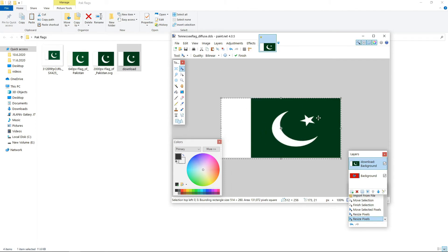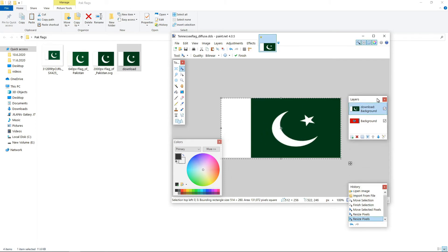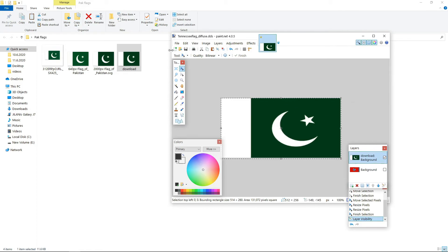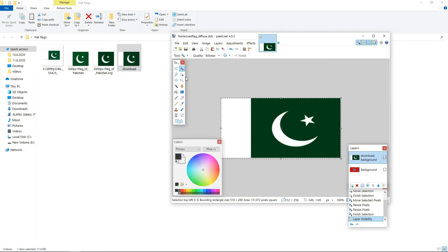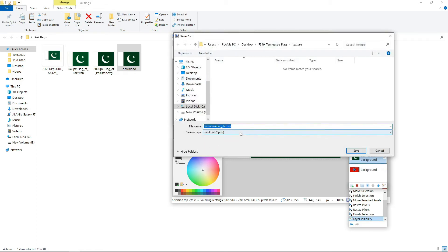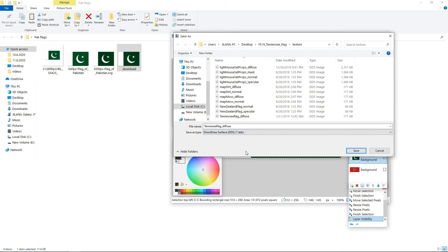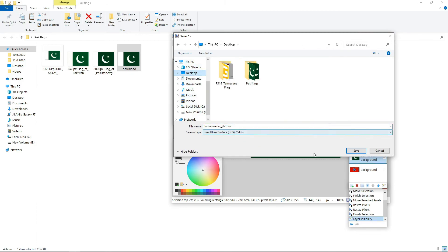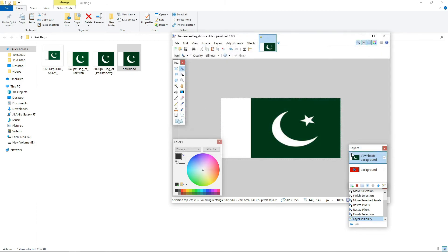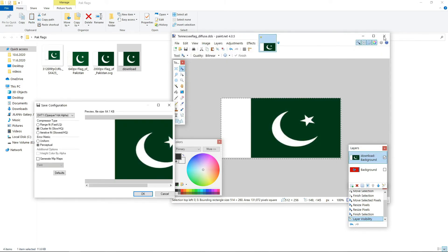Now close this layer and save. Select DDS and save it, like on your desktop. Save and press OK.